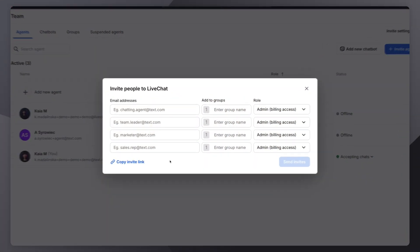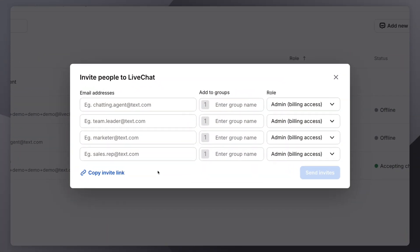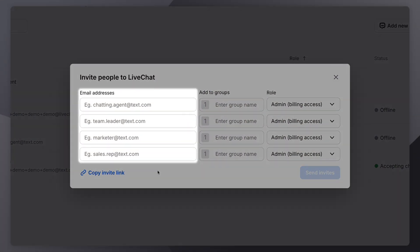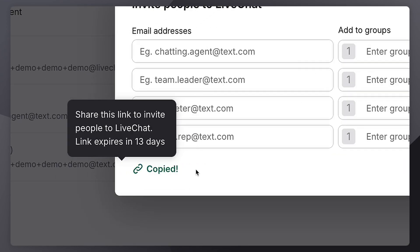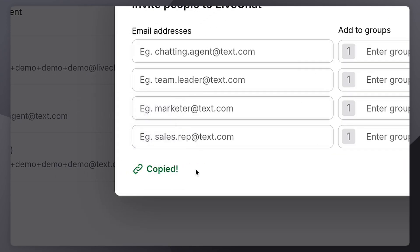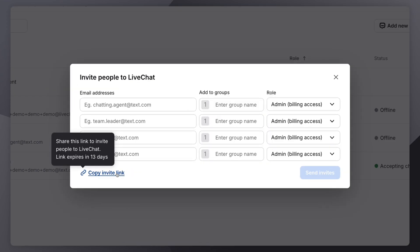You can use an invite link for a simpler process if you have multiple agents to onboard. Just share the link and they can sign up independently with their email, name, and password. Both methods make it easy to onboard new team members quickly and effectively.